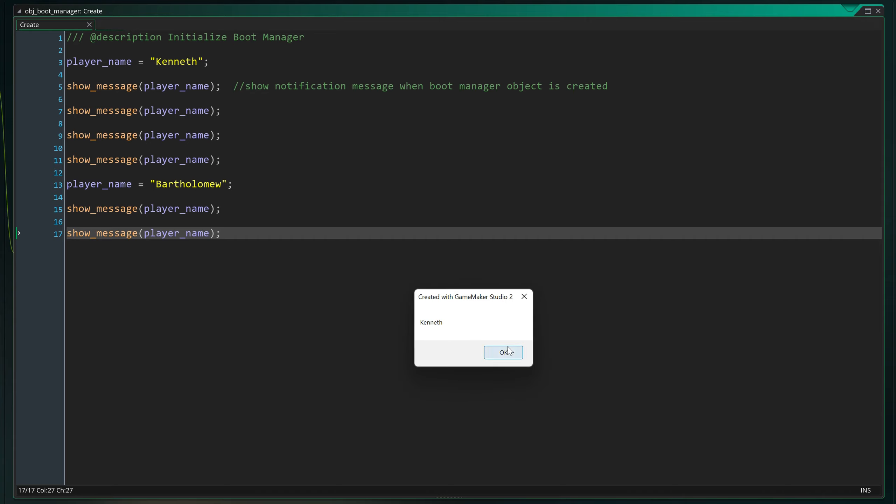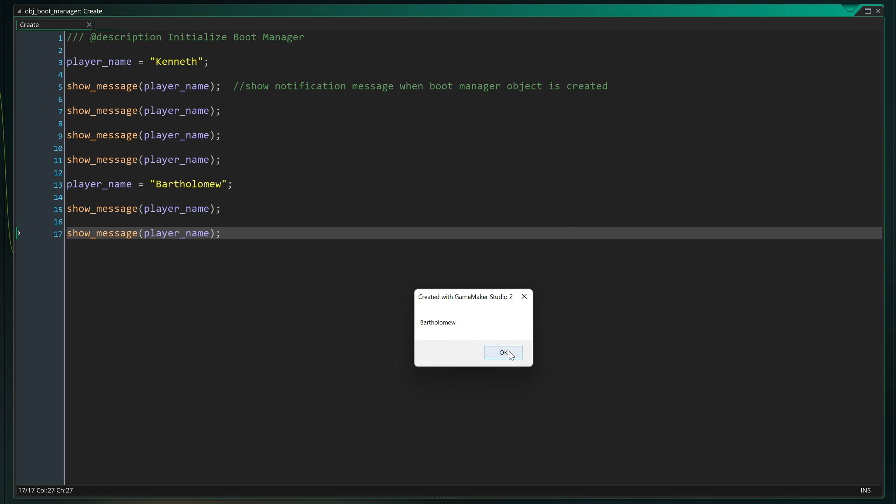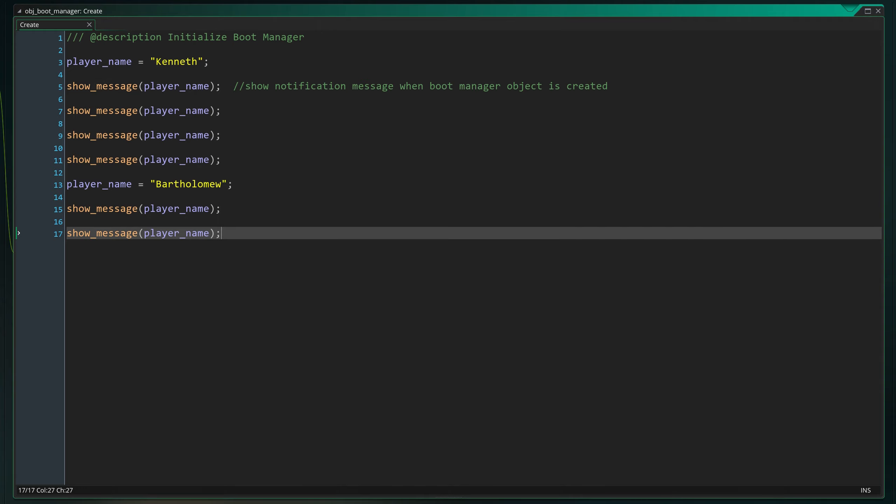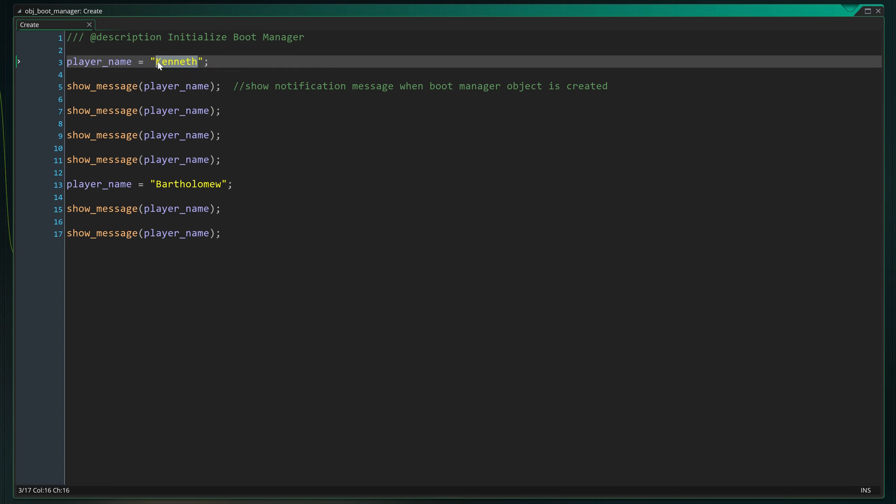And since it reads the message from the value of the player_name variable, if we change the value at the top, it changes for all the messages displayed below. If we wouldn't use a variable reference here, we'd have to change the message in each and every instance of the function individually. Which would create a lot more work for us trying to find all of them in the code as well as be prone to more errors like spelling mistakes.